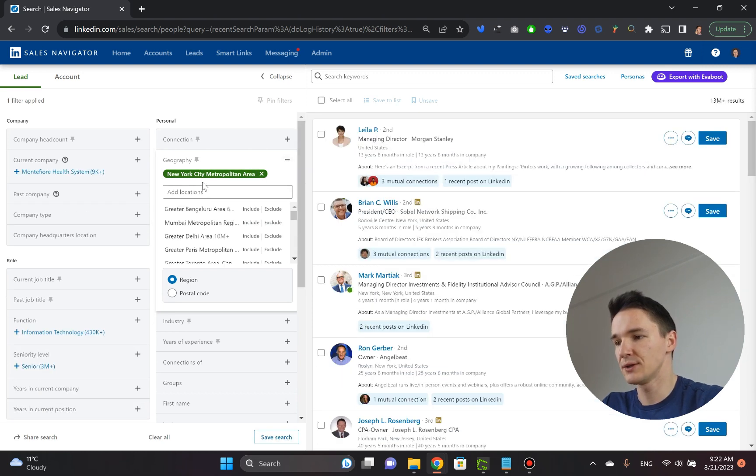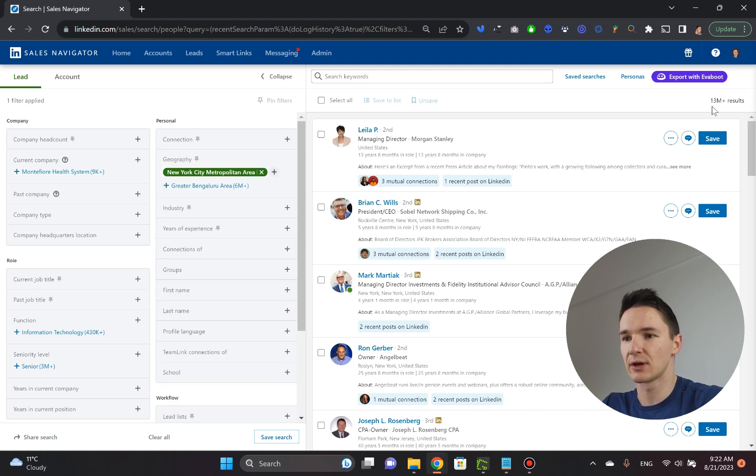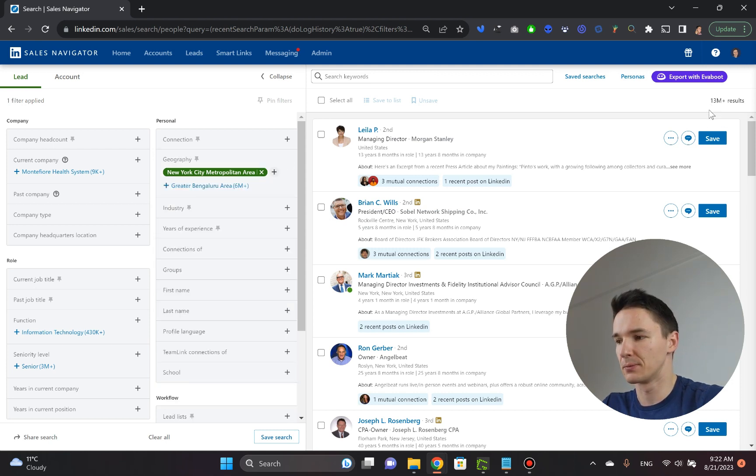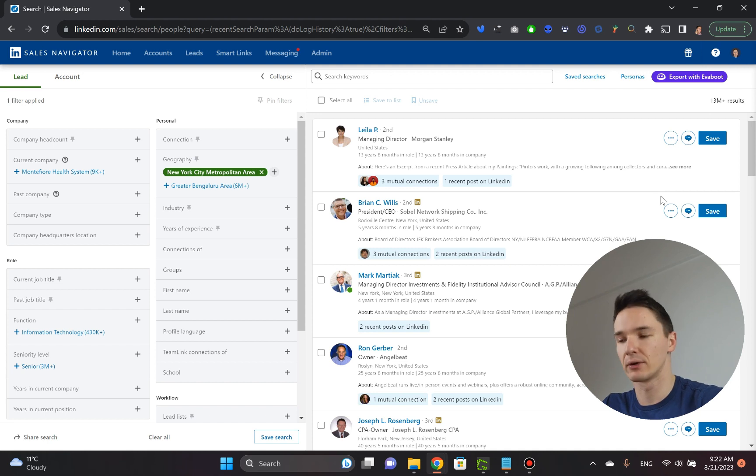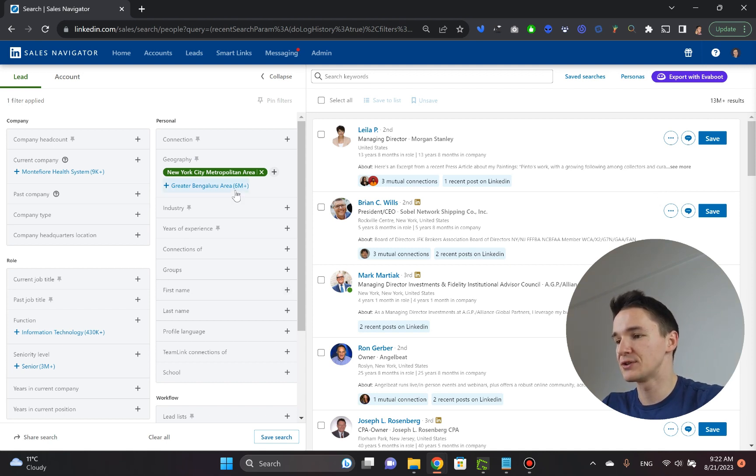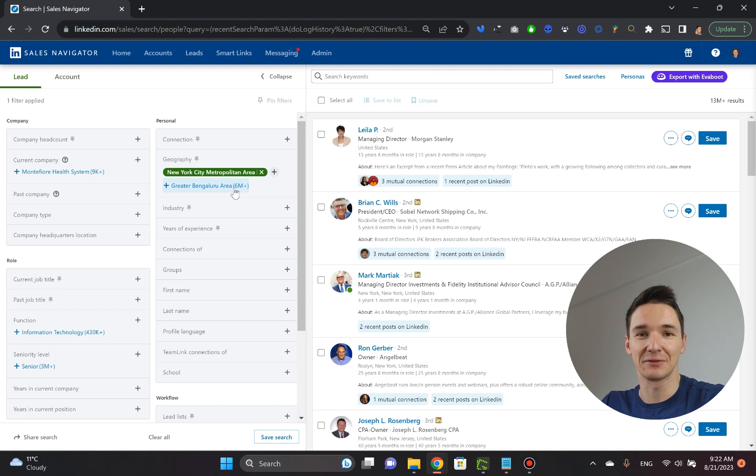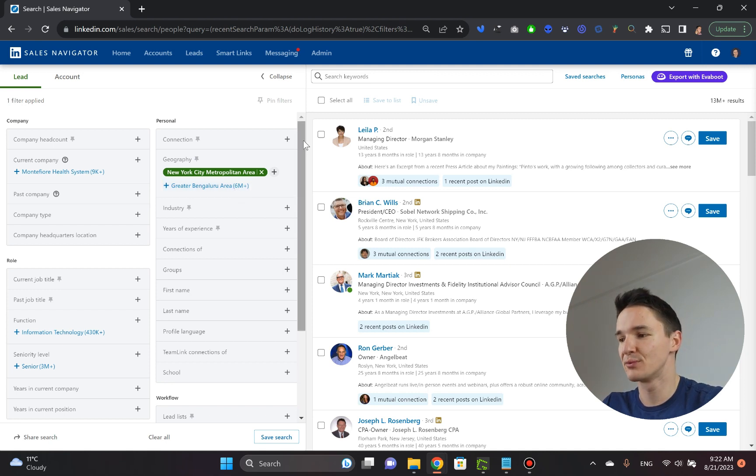And once you apply this filter, it's crazy. You get like more than 13 million people from New York metropolitan city area. So now we need to do our finding and actually find the plumbers. That is pretty easy.